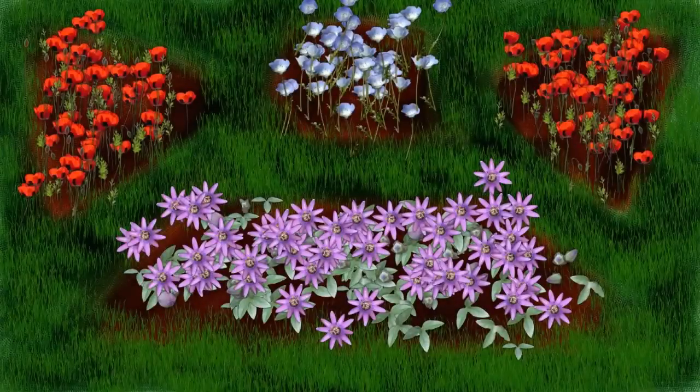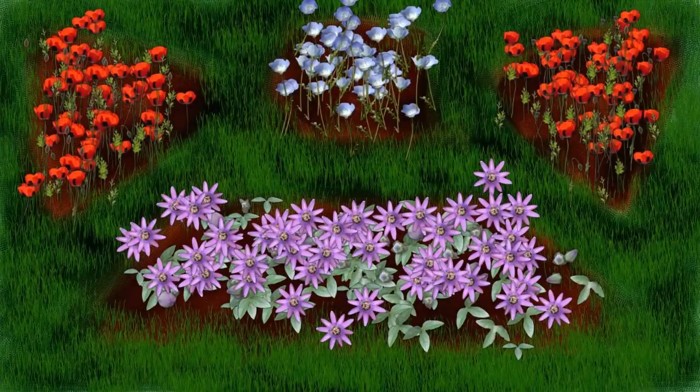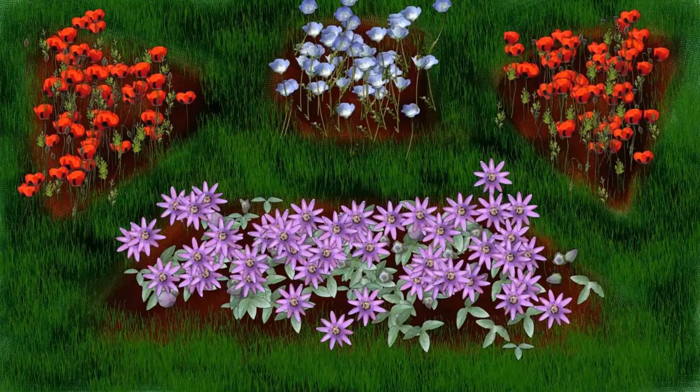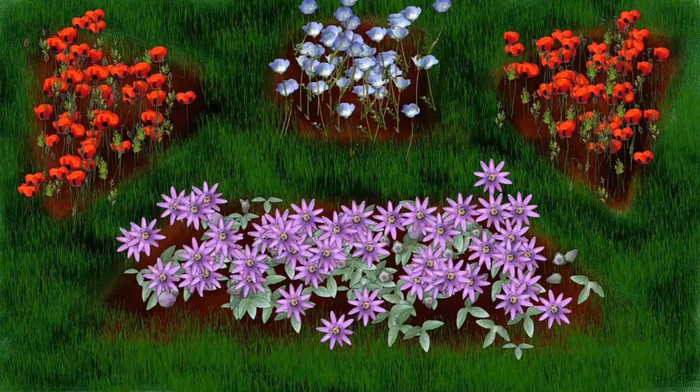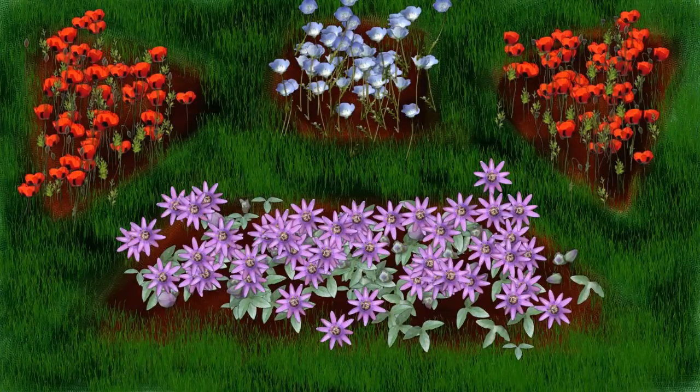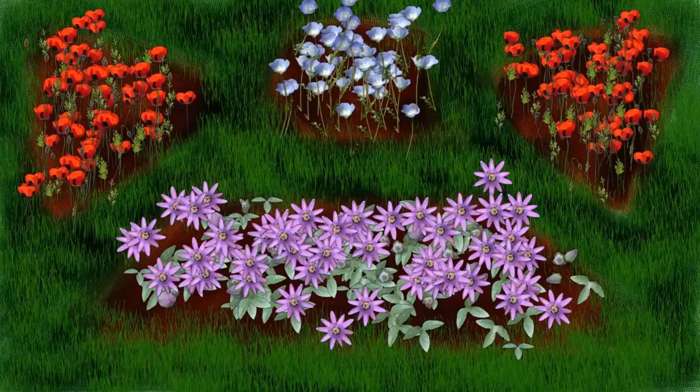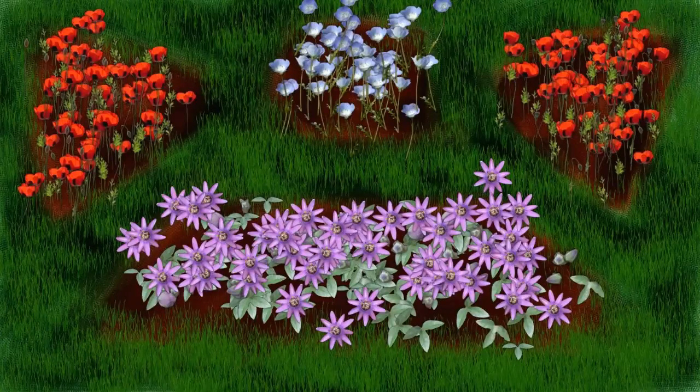It's just that easy to create a garden design using the grass and flower nozzles. Thank you for watching this tutorial on the image hose tool in Corel Painter 12.